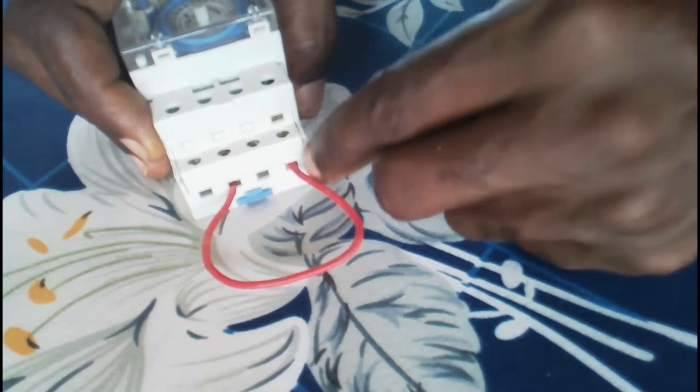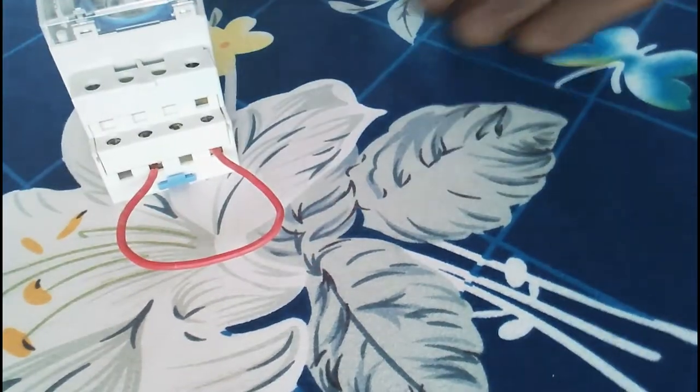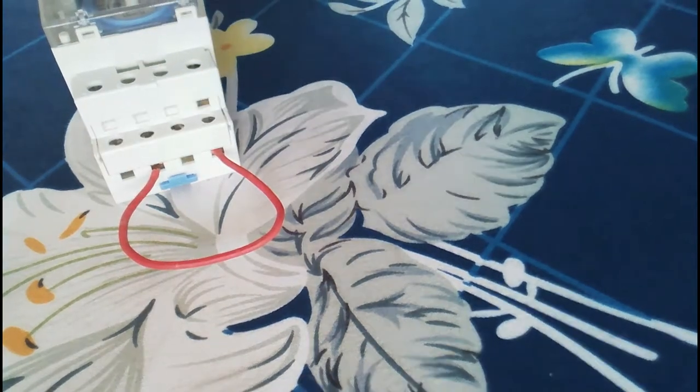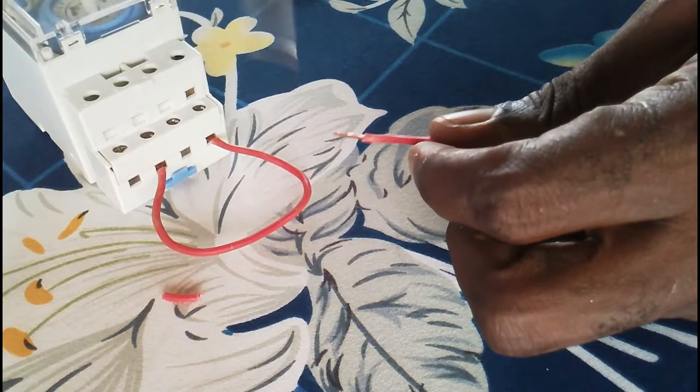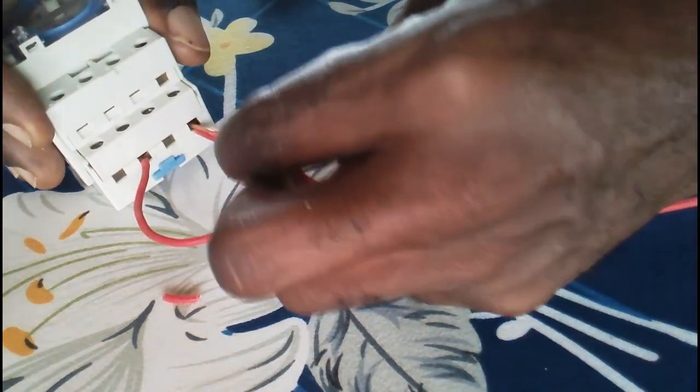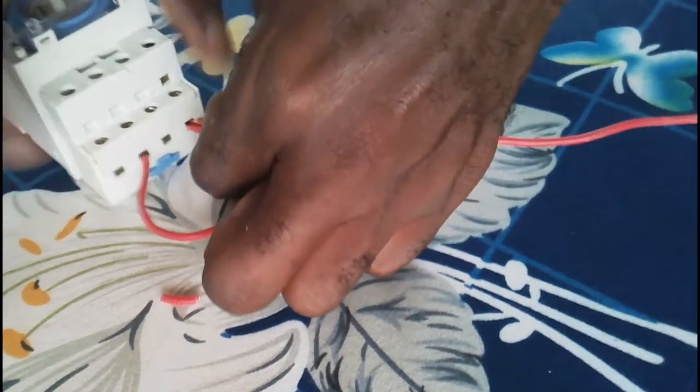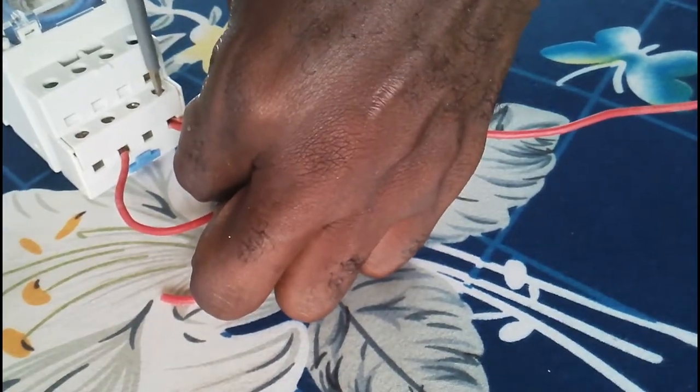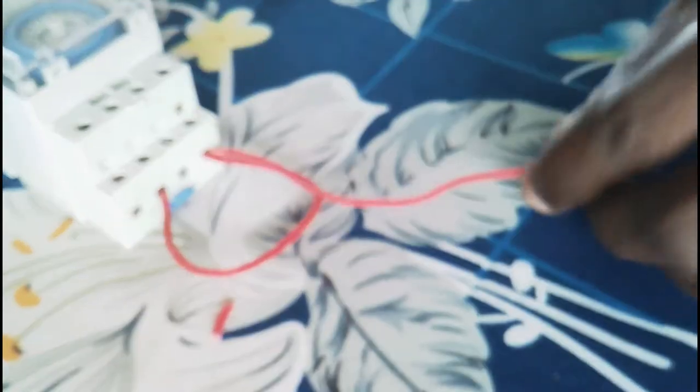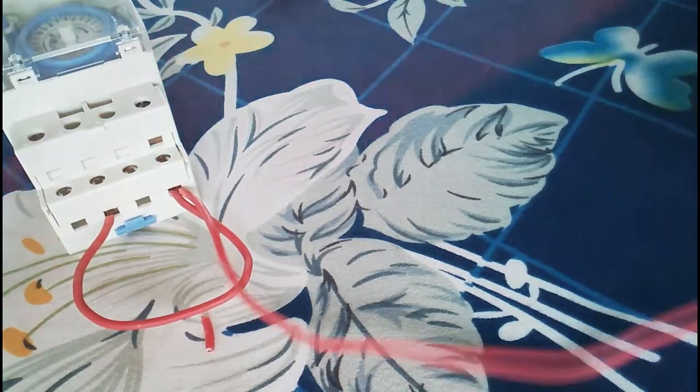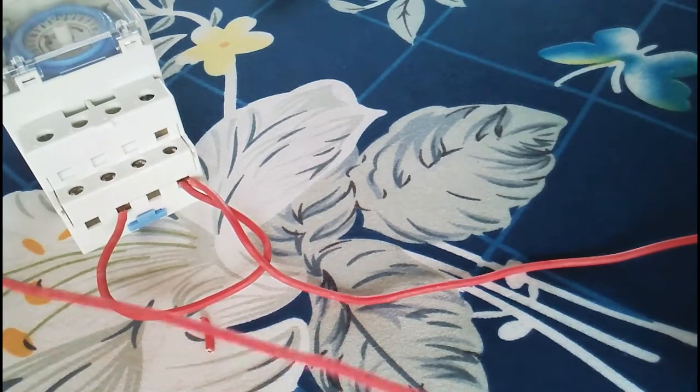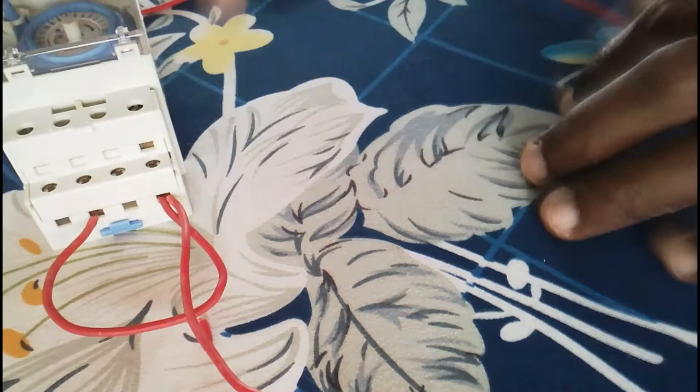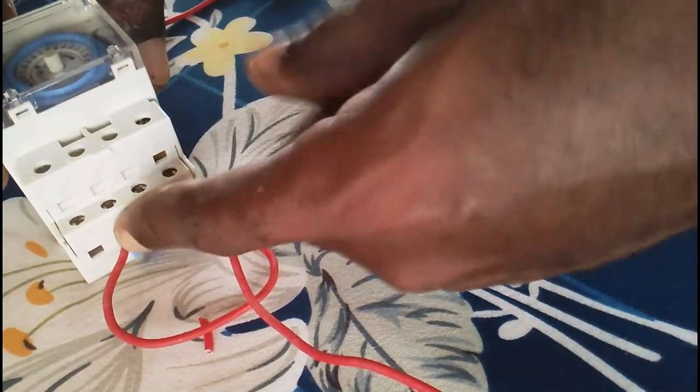Loop it to two. Still going to open here again and do another connection here. So let me get another wire, red. Like I said, you open here again and then you add this cable to it. So this long cable as we have added will go to the power source to take the supply to feed the timer switch, and then it will loop to the two.